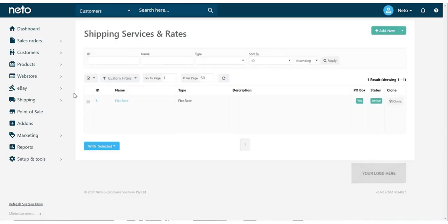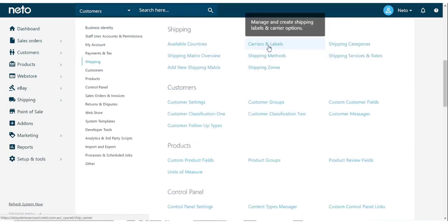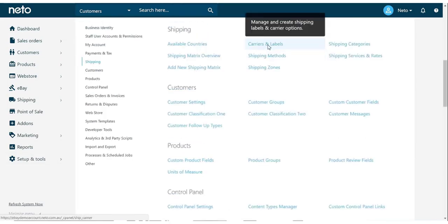The next step is to set up the carrier and labeling. Again, from the Setup and Tools menu, select Shipping, and this time click Carrier and Labels.